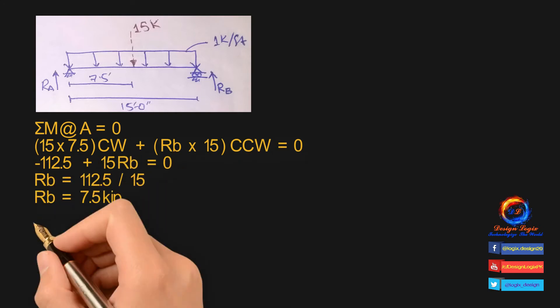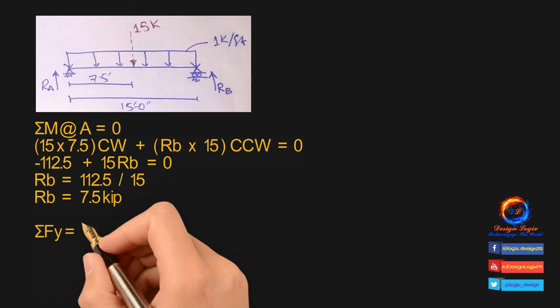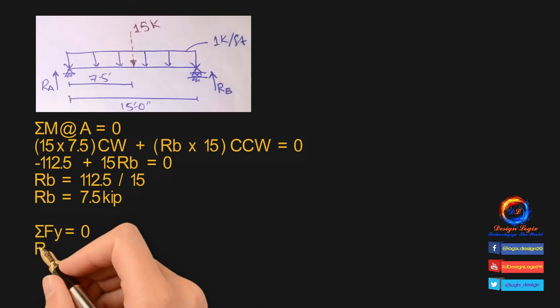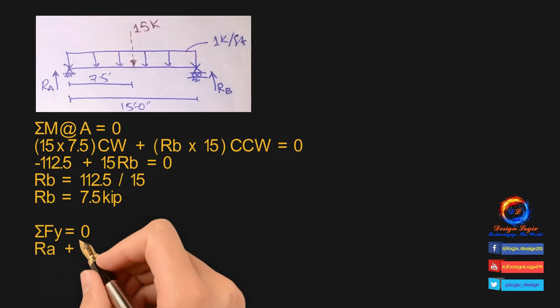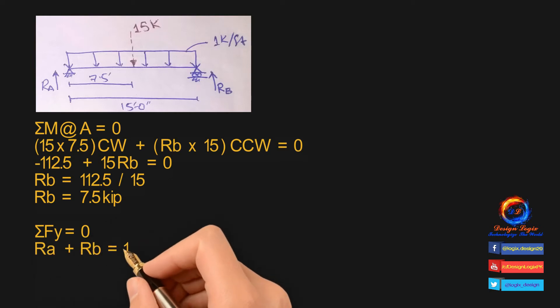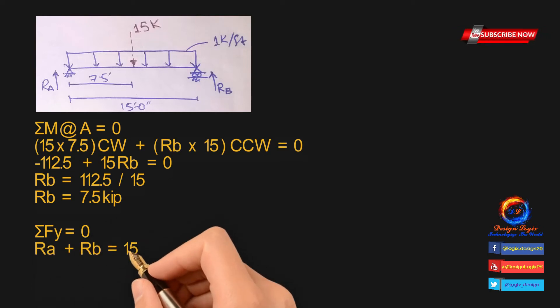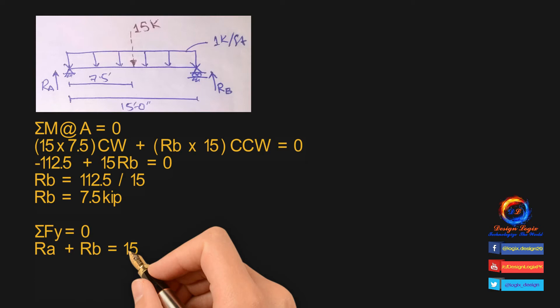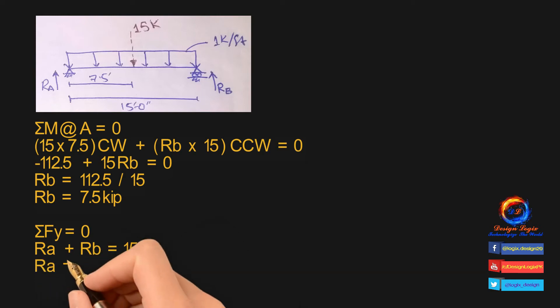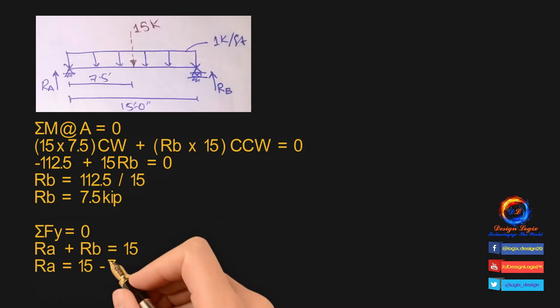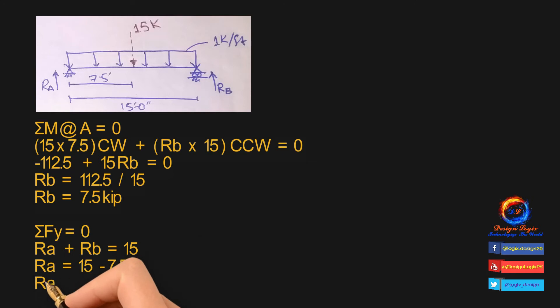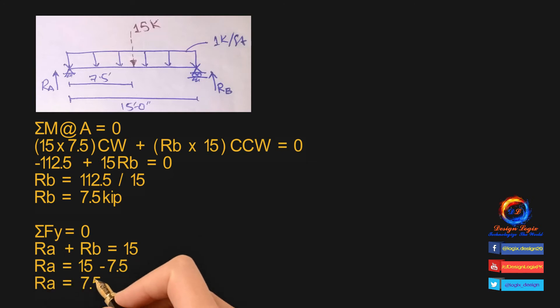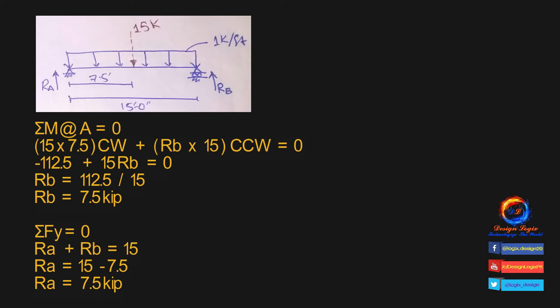Using equilibrium equation of force, summation of force in y direction is equal to zero. We have two reaction forces RA and RB acting upward and resultant UDL of 15 kip is acting downwards, so it will be RA plus RB equals 15 kip. Input value of RB equals 7.5 kip in equation and get value of RA equals 7.5 kip.